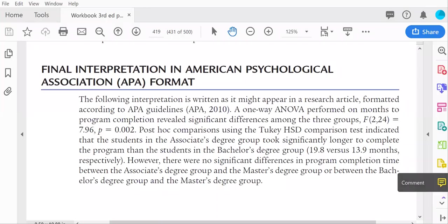Our final interpretation: a one-way ANOVA performed on months to completion revealed significant differences between the groups. In APA format, you report the F, degrees of freedom for the numerator and denominator, the value, and the exact p-value. The only exception is if SPSS shows p=0.000, which is impossible — it means p is less than 0.001, and that's what you would write. Post-hoc comparisons using the Tukey HSD indicated students in the associates group took significantly longer to complete the program than students in the bachelor's group. However, there were no significant differences in completion between the associates and master's group or the bachelor's and master's group.